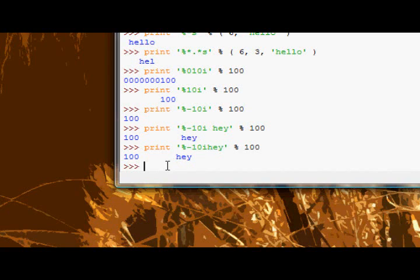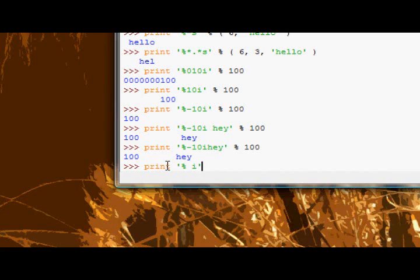We're almost at the end. We've just got two more things to cover now. These are also conversion flags. The next conversion flag we have is just a space. So if you have something like this, percent and then a space is a conversion flag, and then an integer, what this will do is it will put a space in front of any positive number. Be it an integer or a float, it will put a space in front of it, so long as it's positive.